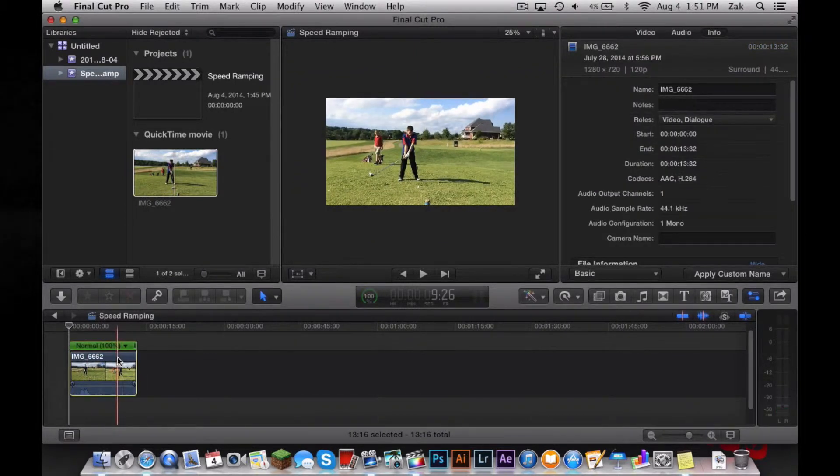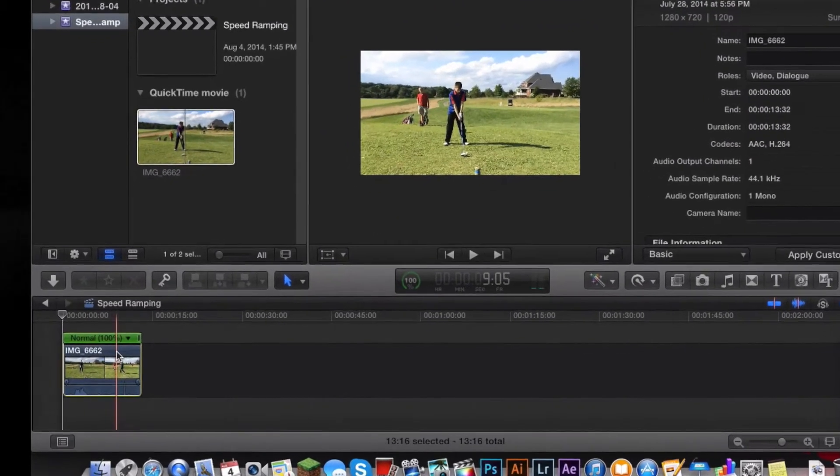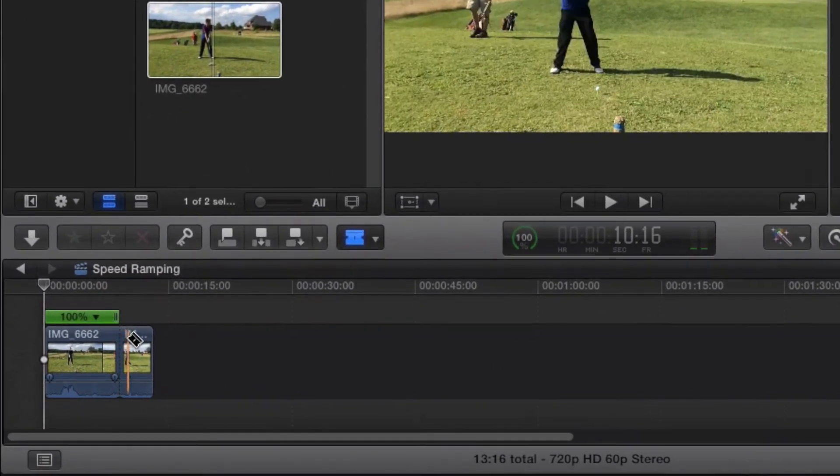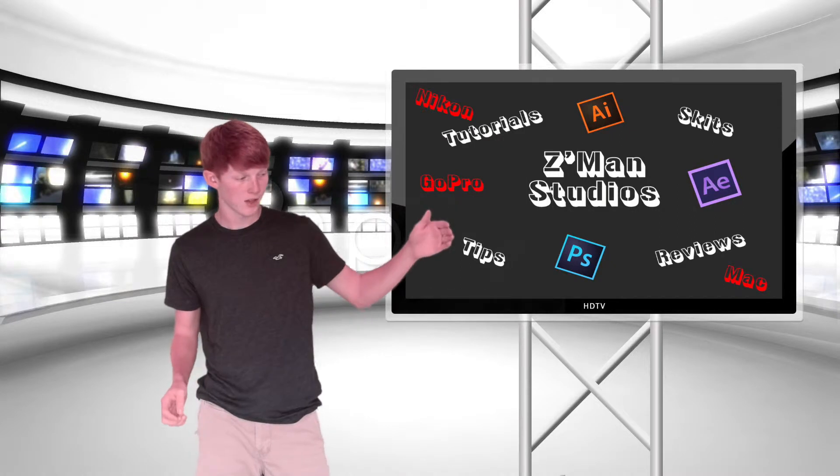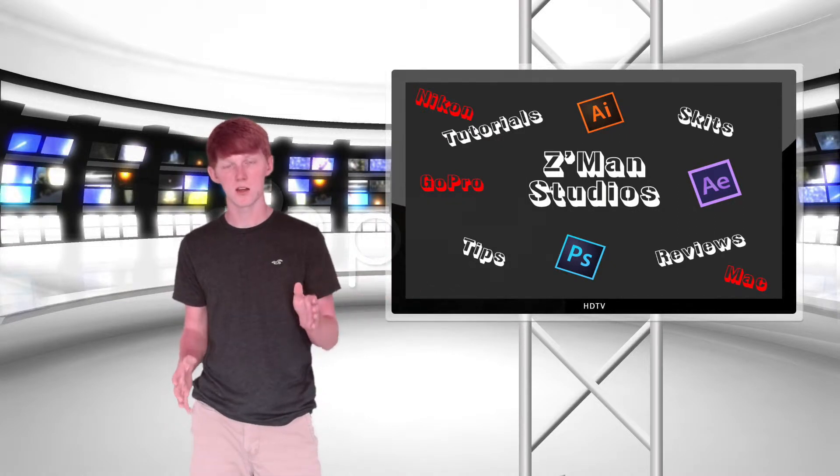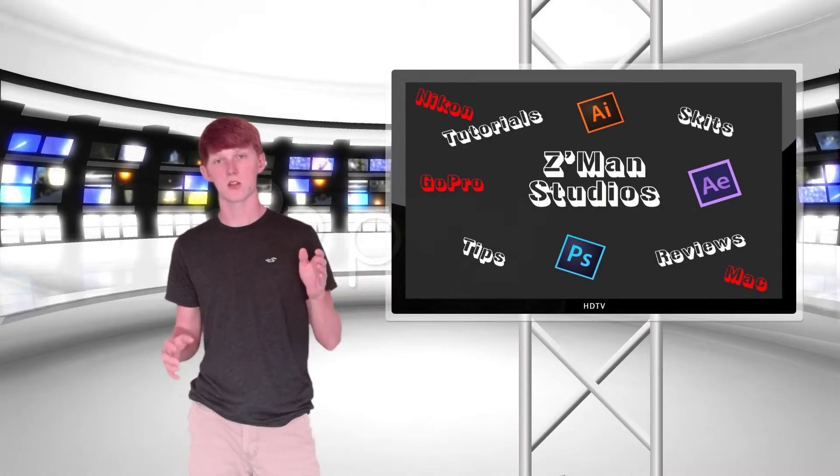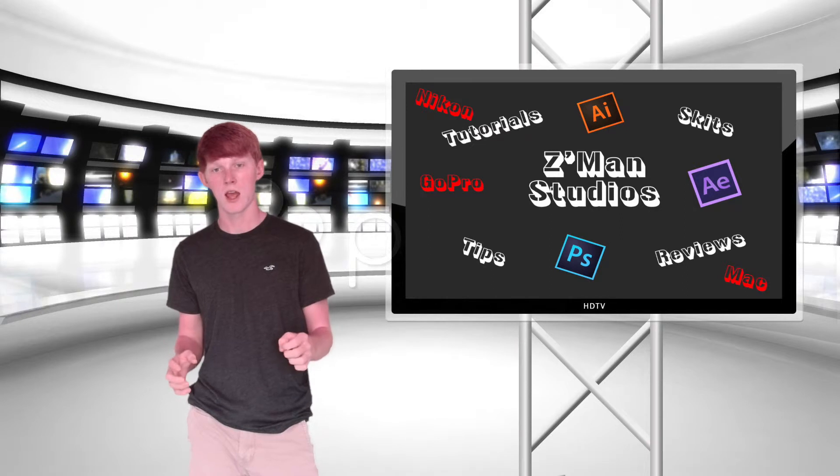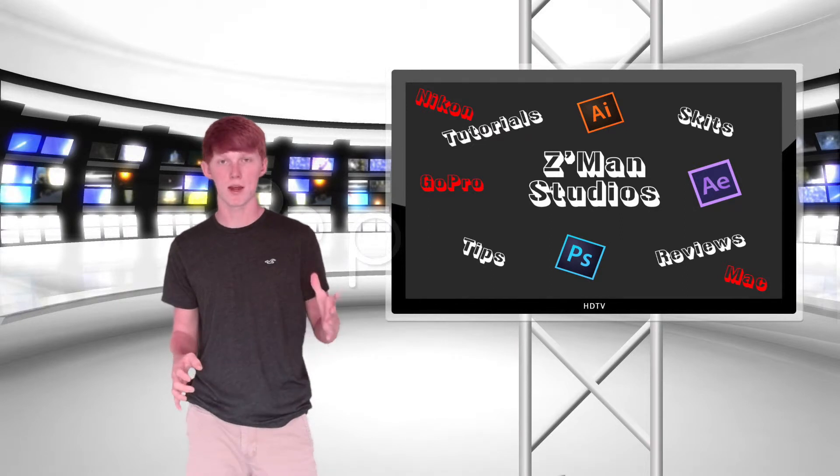Then you'll want to cut the section you want to be speed ramped. What speed ramping is: it's playing at normal speed, and all of a sudden it slows down to super slow, and then speeds right back up to normal speed.